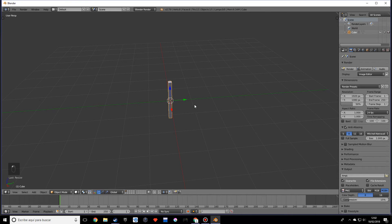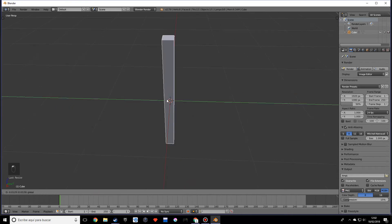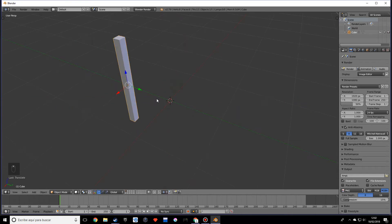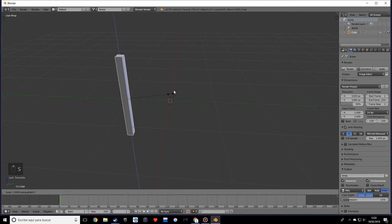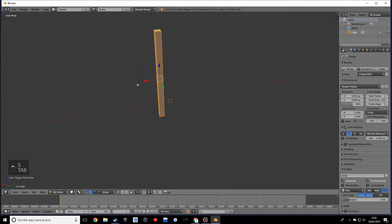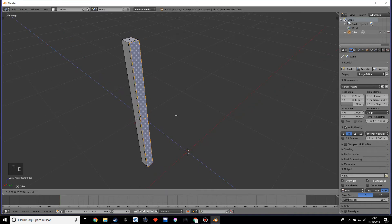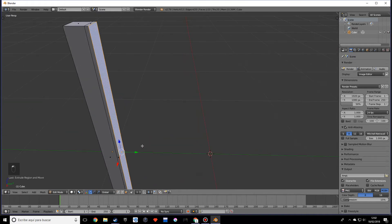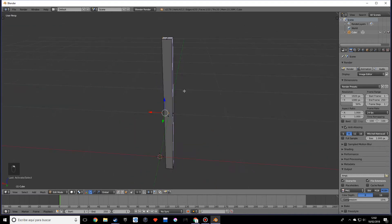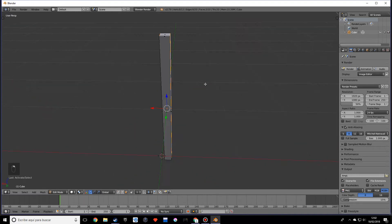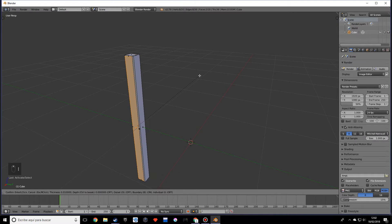I want to move this over here, then go into edit mode and scale this on the Z a little bit more. I want to do a small extrusion over here - really small, really subtle. This will be kind of like the end of the wood. Then we want to select these two faces and make an inset face.